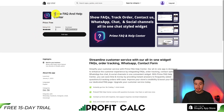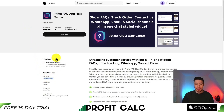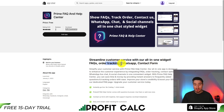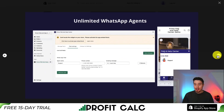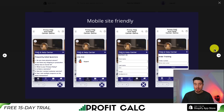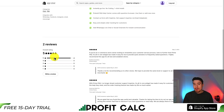For our last app, let's take a look at Prime FAQ. This one's a newer app launched on January 2nd, 2023, and it is completely free as well. You can streamline your customer service with their all-in-one widget — FAQ, order tracking, WhatsApp, and contact form. It's a widget in the bottom right that the customer can open up, making it really easy to get the information they're looking for. In terms of reviews, it has two reviews right now sitting at a perfect five stars, which is awesome to see.